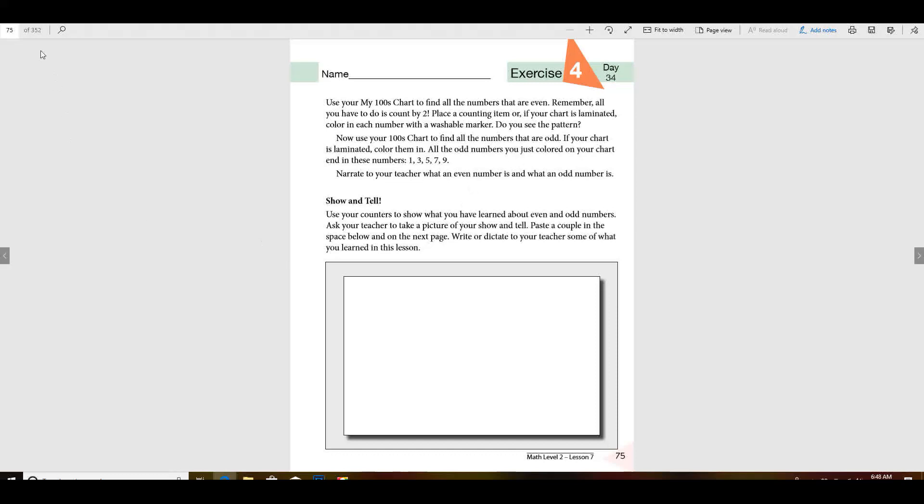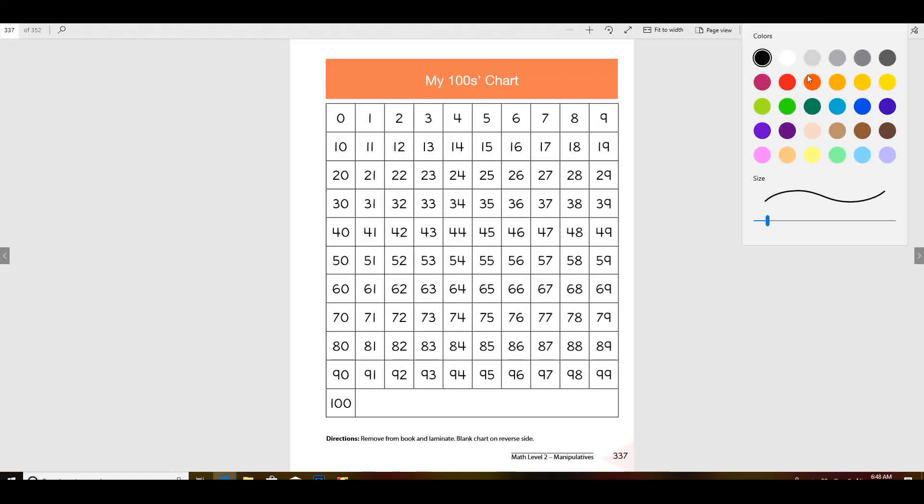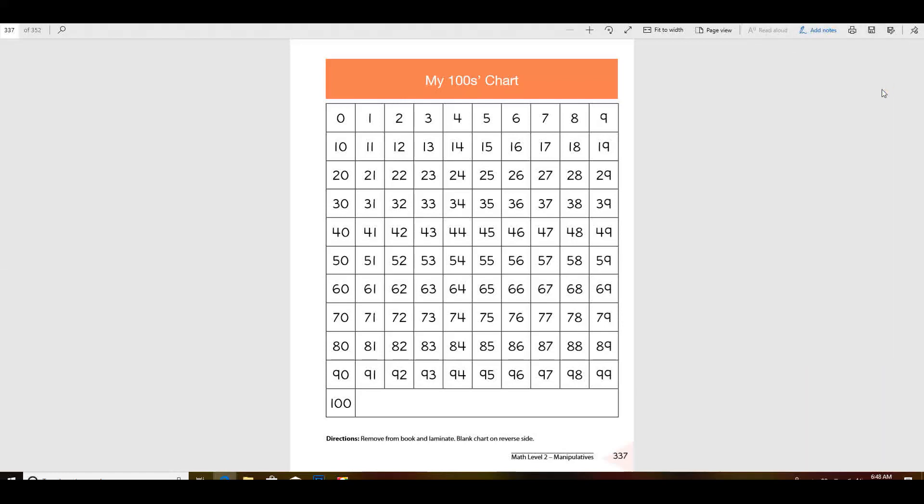All we're going to do is color all of the even numbers a certain color. If you choose red for even, then green for the others. I'm going to choose yellow for my even ones.